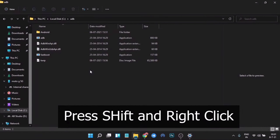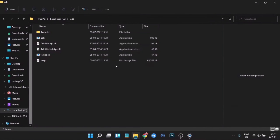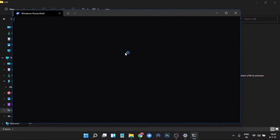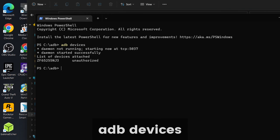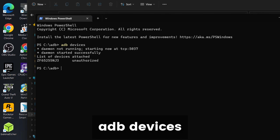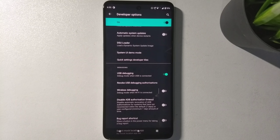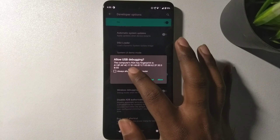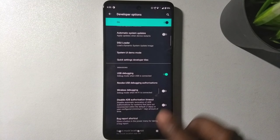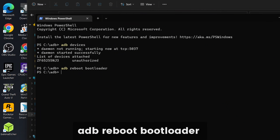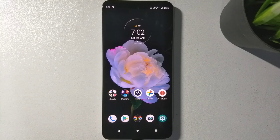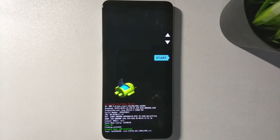Open the ADB folder, right-click, and choose to open in terminal. The first command to run is 'adb devices' — this will invoke a dialog box on your phone to allow USB debugging, so accept that. Then on the PC, run 'adb reboot bootloader' to boot your phone into bootloader mode. Make sure you have all your data backed up before doing this.